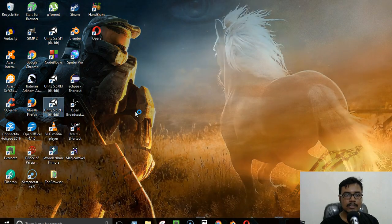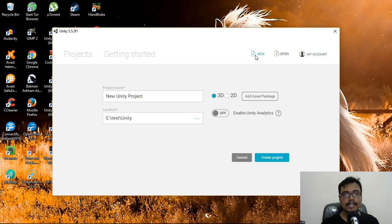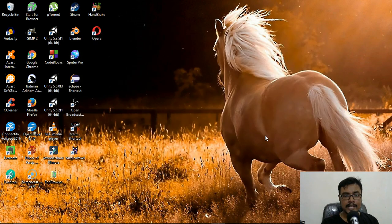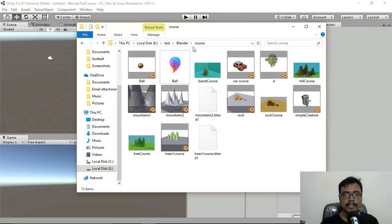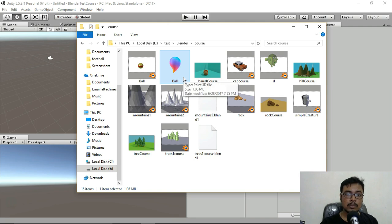Now open Unity and click on New Project. If this is your first time, you may need to create an account first. Name the project 'blender_test_course', make sure you're in 3D project mode, and click Create Project. I have the Blender files saved — one is ball.blend (the native Blender file) and the other is ball.fbx (the exported version).